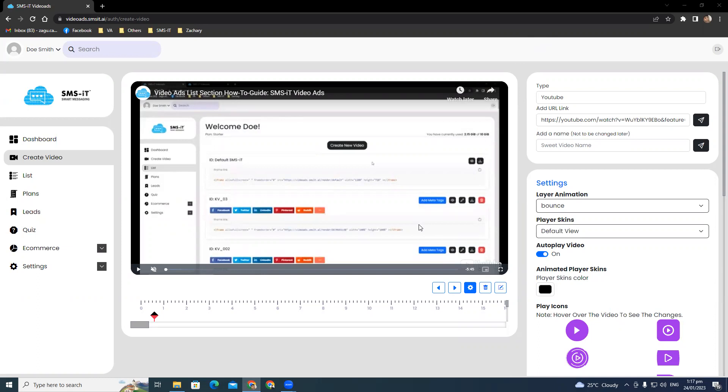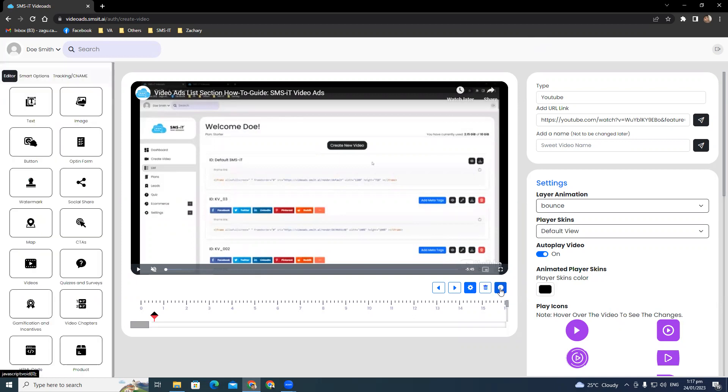In order to go there, just click on the edit icon located just below the video player here. This is next to the trash bin icon. When you do, an editor menu will appear on the left side of your screen. Let's take a look at each option one by one and see how they can help you edit your video.